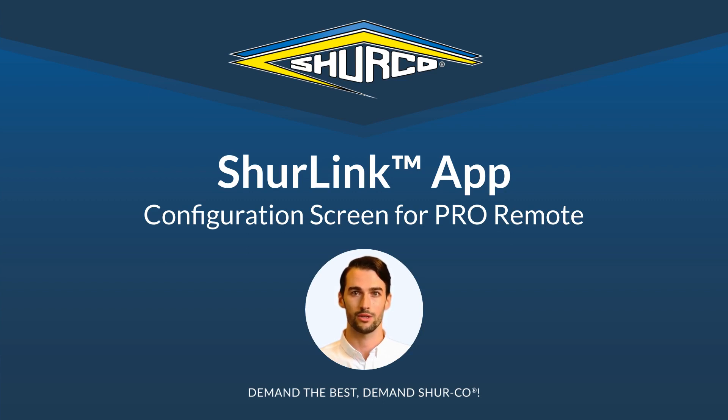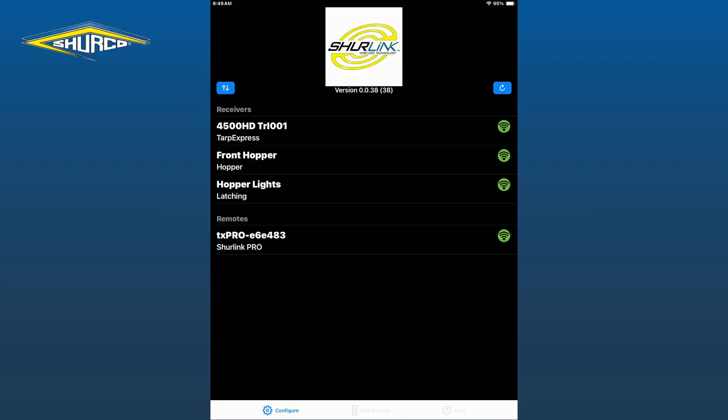Let's start by opening the Shurlink app. From the configuration screen, tap on the listed remote.